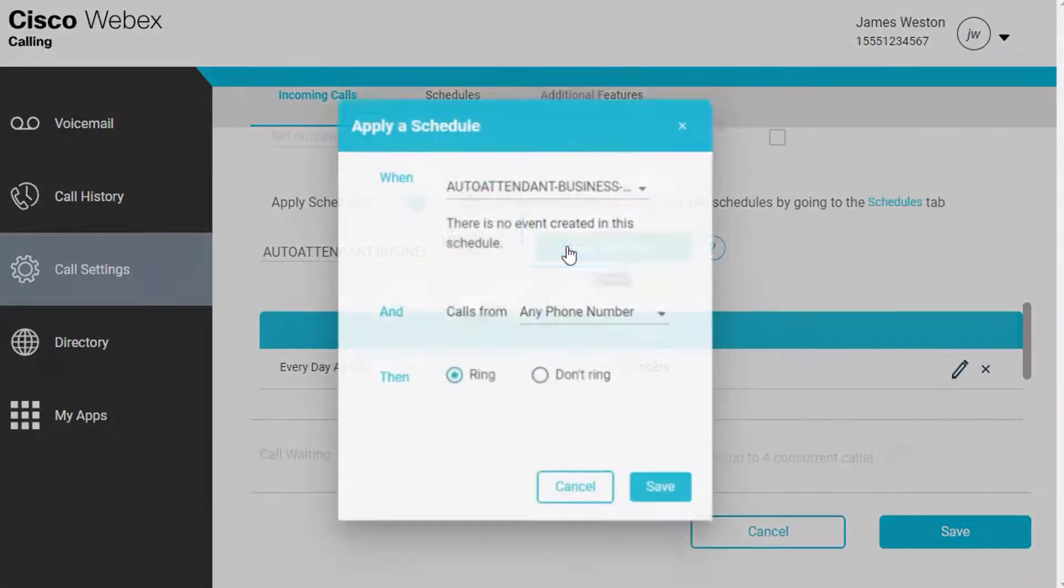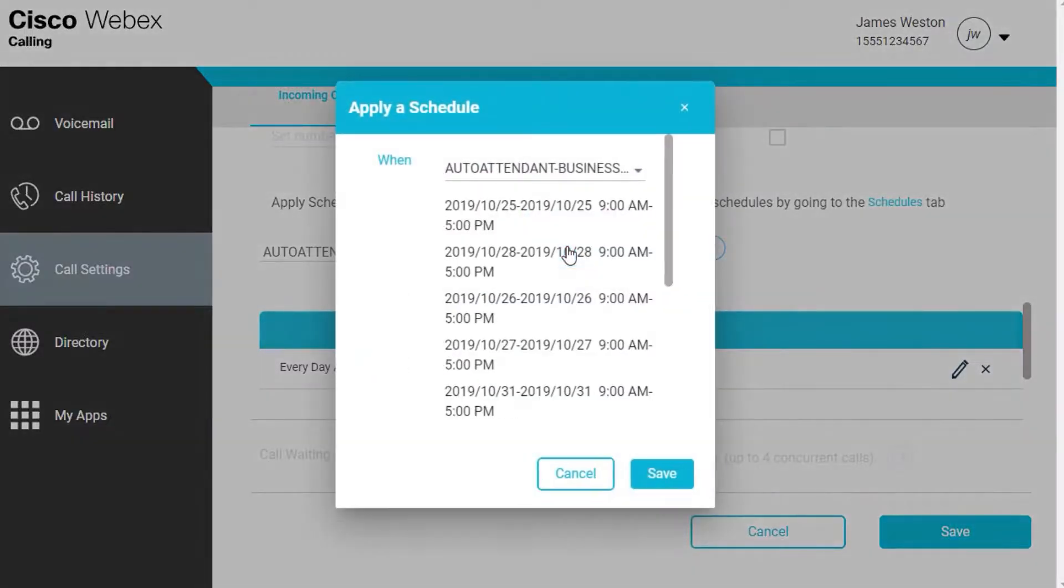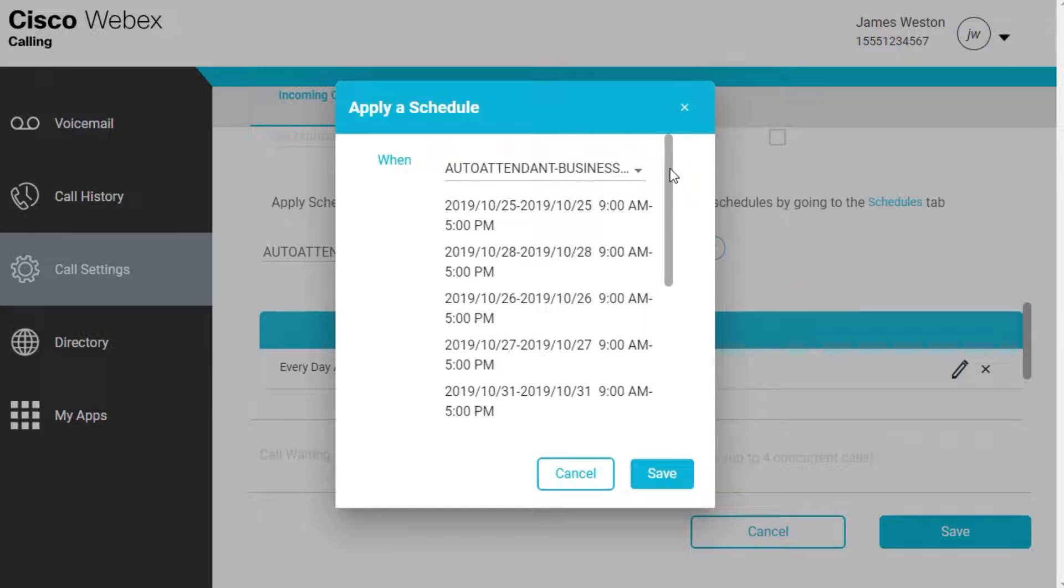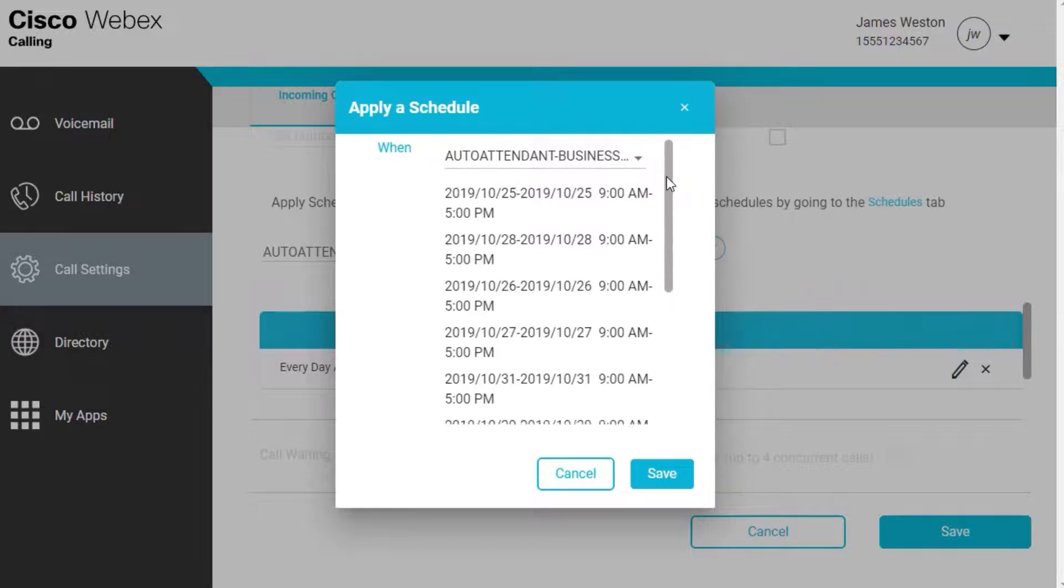Click Add Schedule to set the following parameters. When, select your predefined schedule from the drop-down menu.